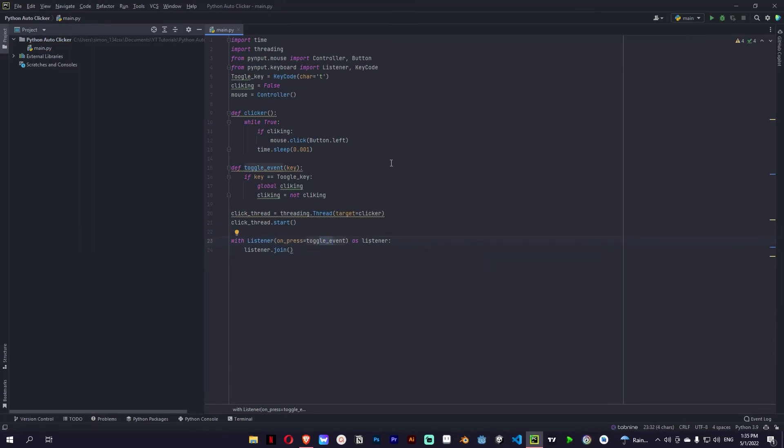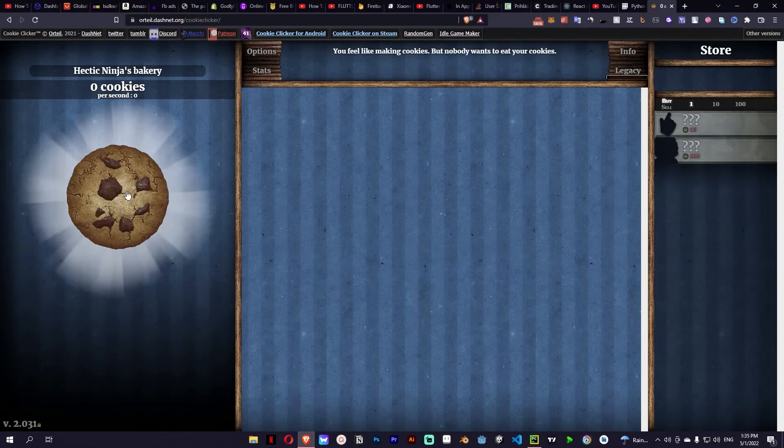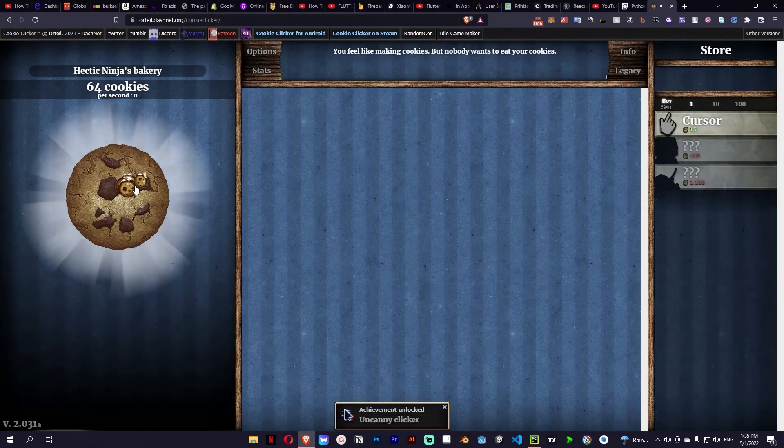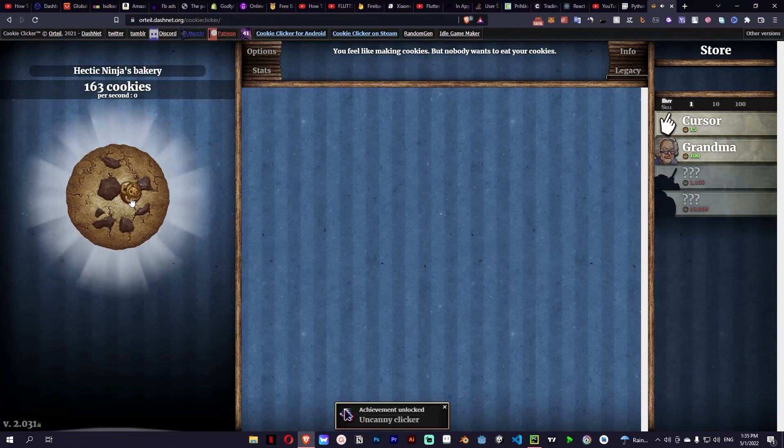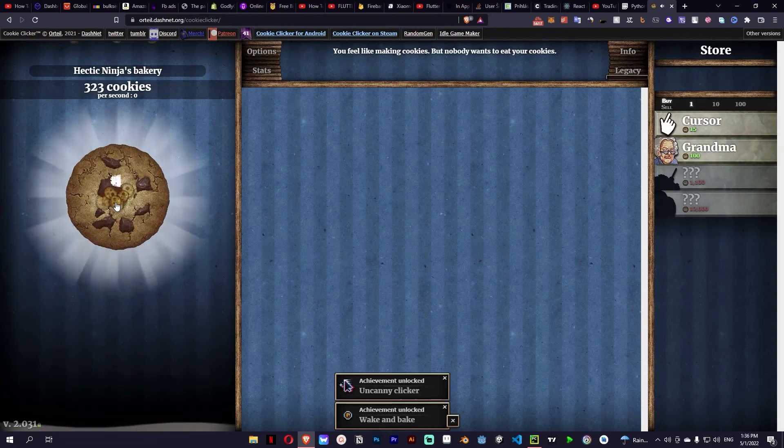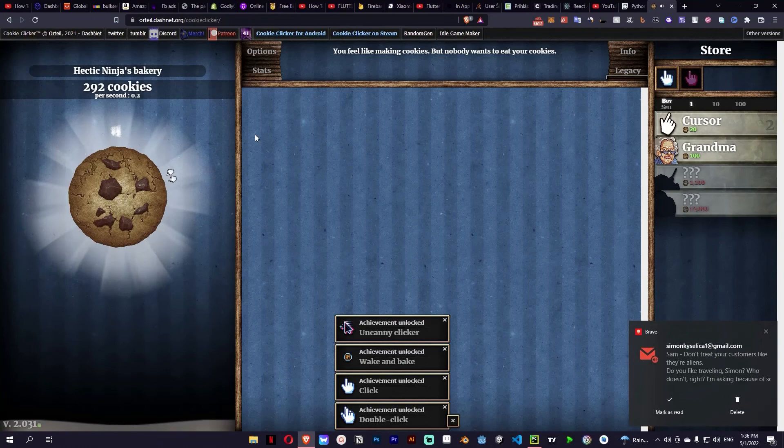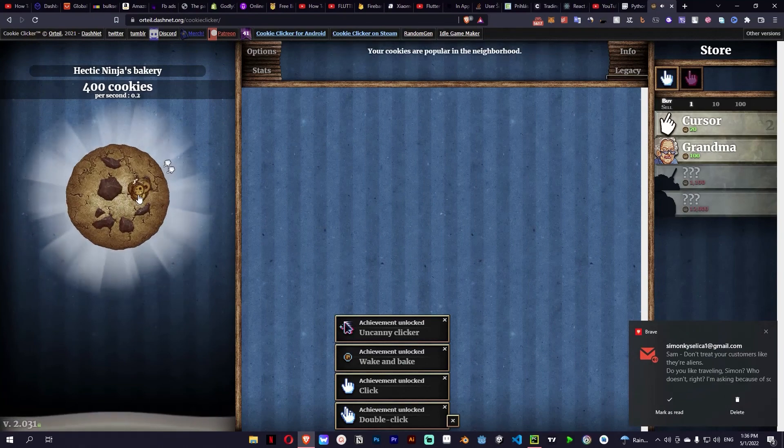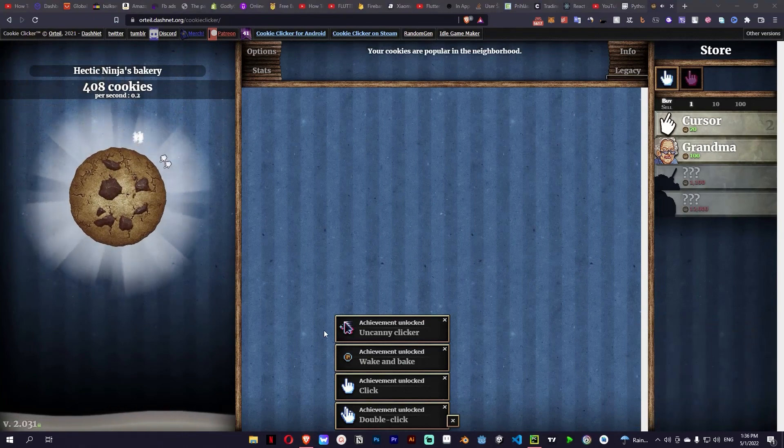So let's run the application. As you can see nothing is happening even though I'm clicking. And when I press T on the keyboard the clicker started to click. So yeah that's the clicker. Now you can see it's starting to click.